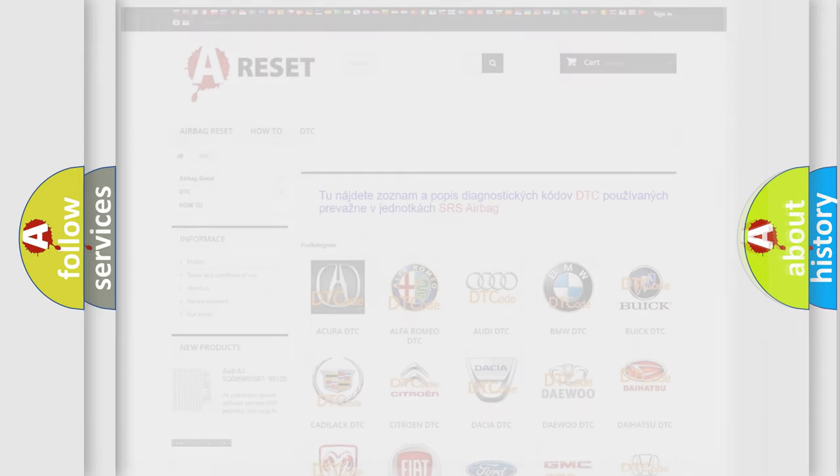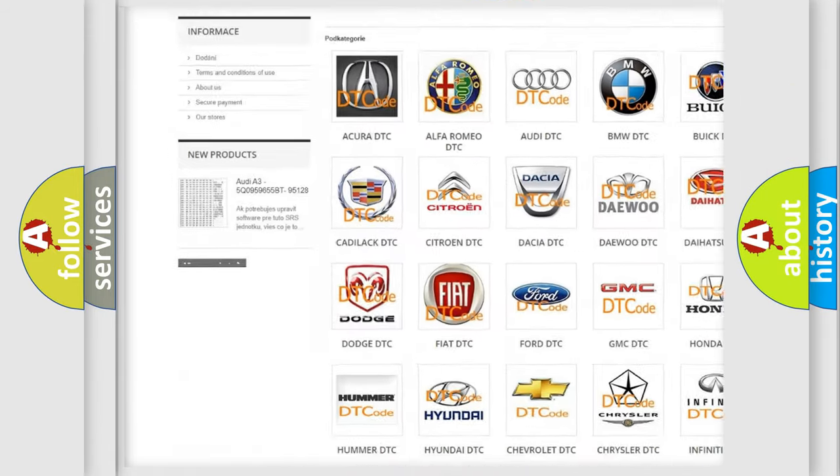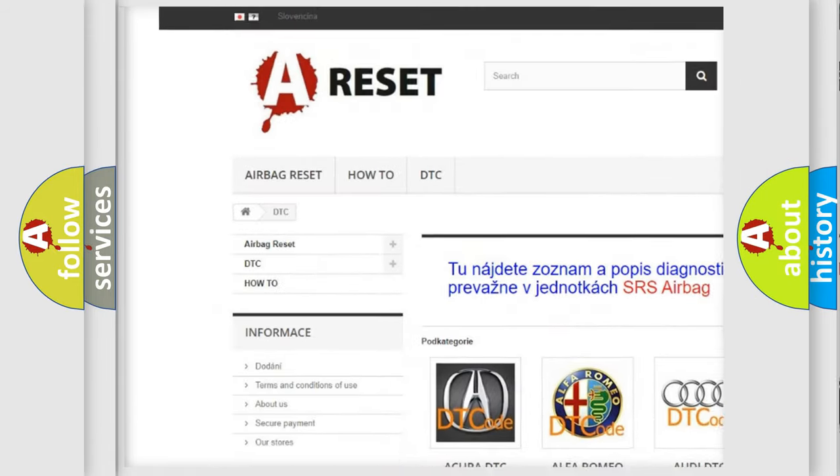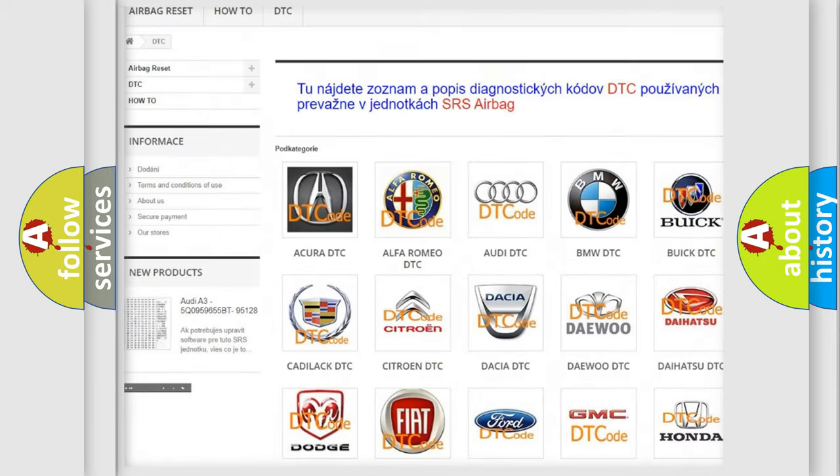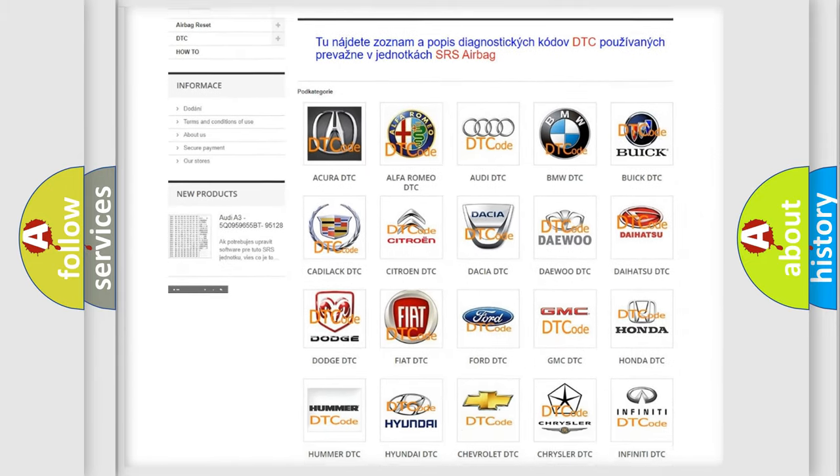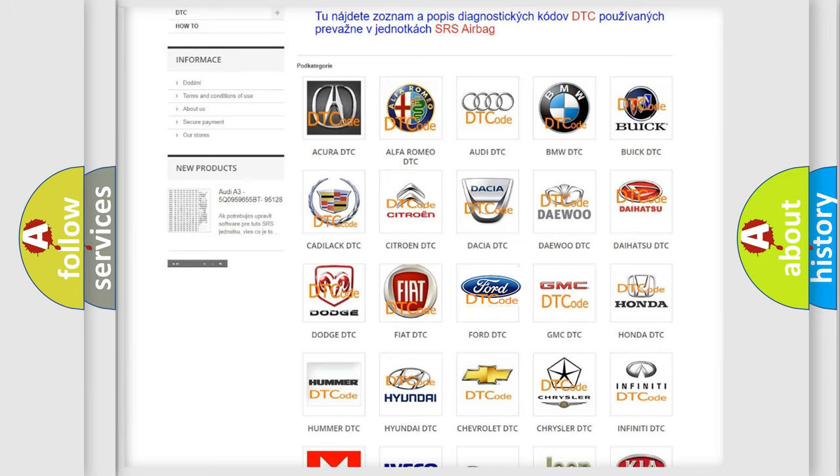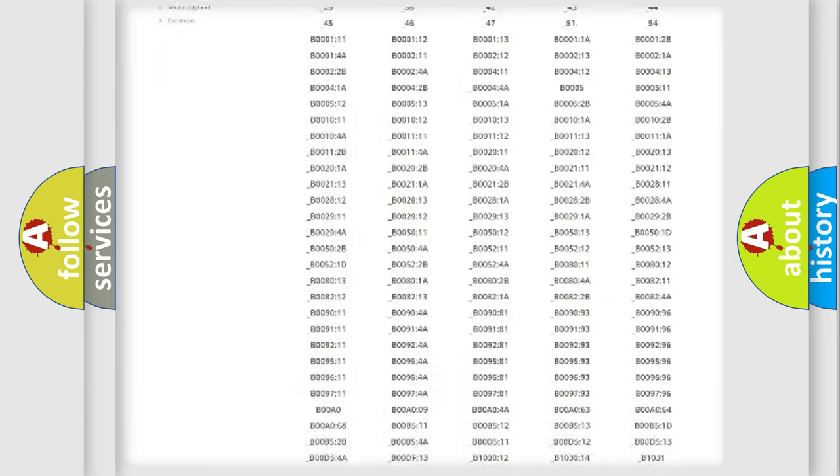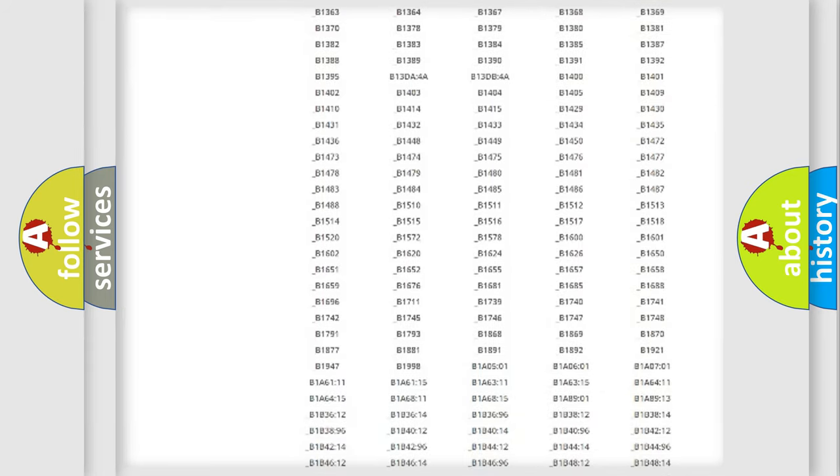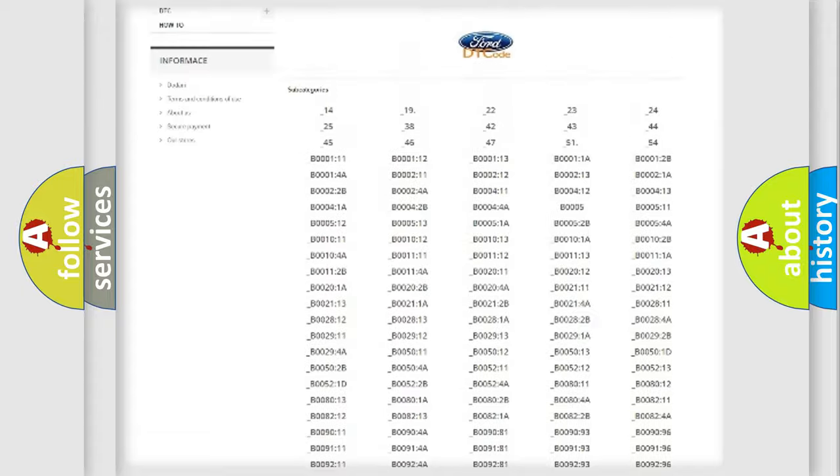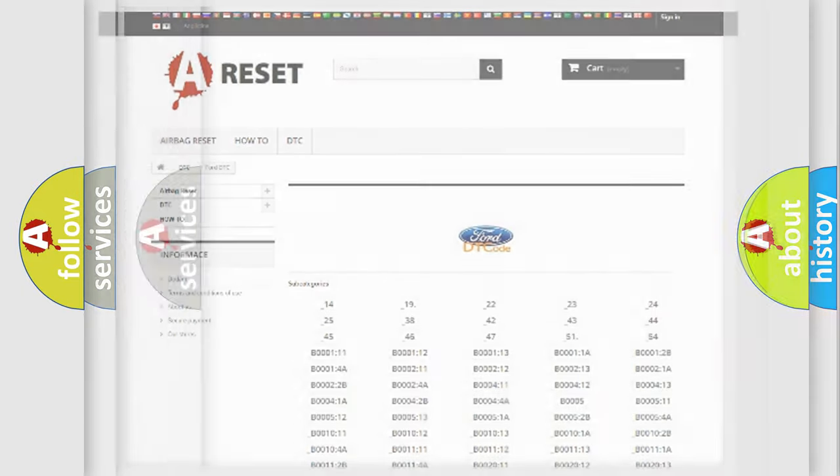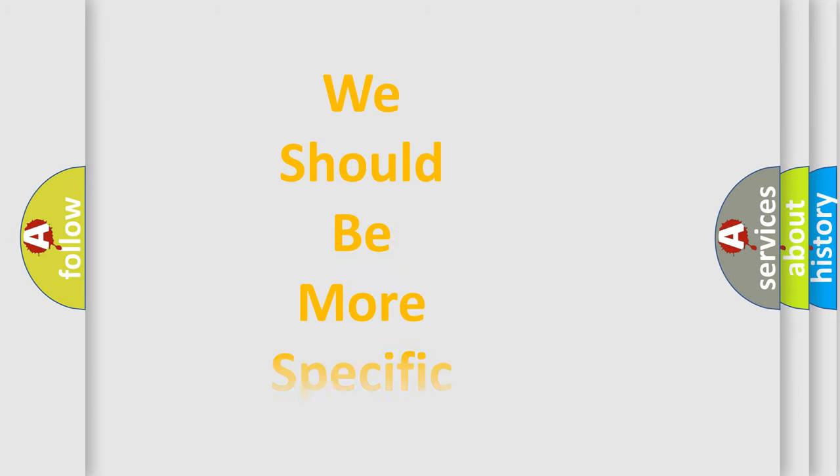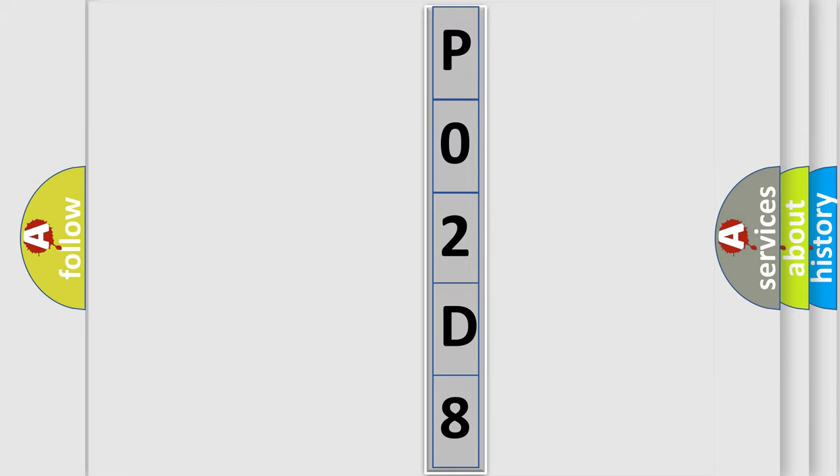Our website airbagreset.sk produces useful videos for you. You do not have to go through the OBD2 protocol anymore to know how to troubleshoot any car breakdown. You will find all the diagnostic codes that can be diagnosed in vehicles, and many other useful things. The following demonstration will help you look into the world of software for car control units.